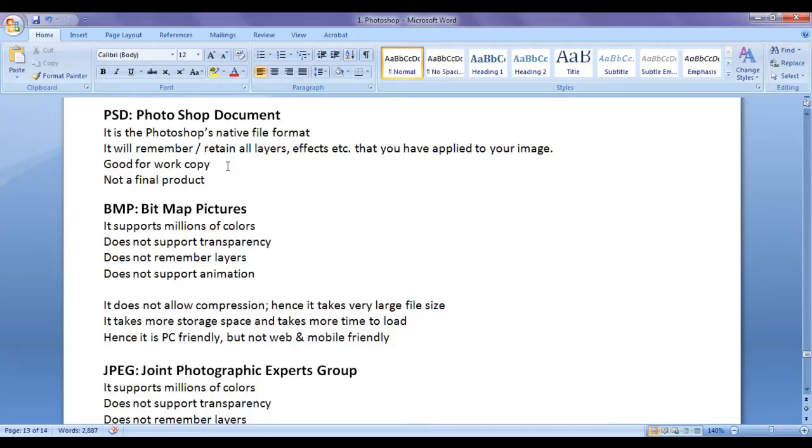Once you have a final product, once you feel that the image can be usable in some application, the next decision is to which file format we have to save. Do we save it a BMP, JPEG or PNG or any file format? Here in this video tutorial, I am going to discuss about BMP file format.